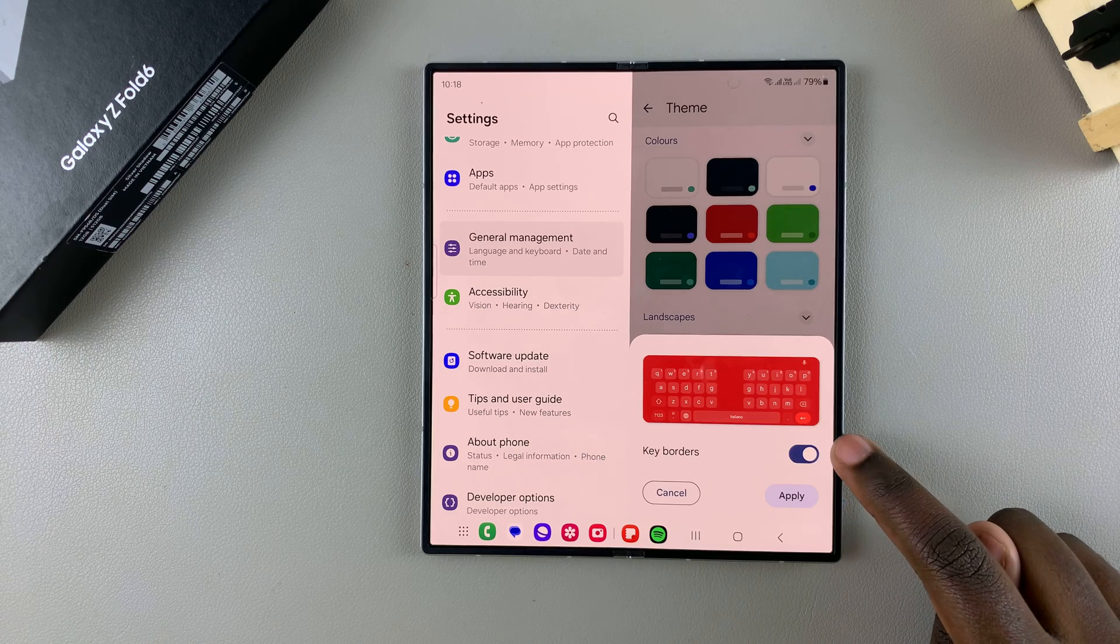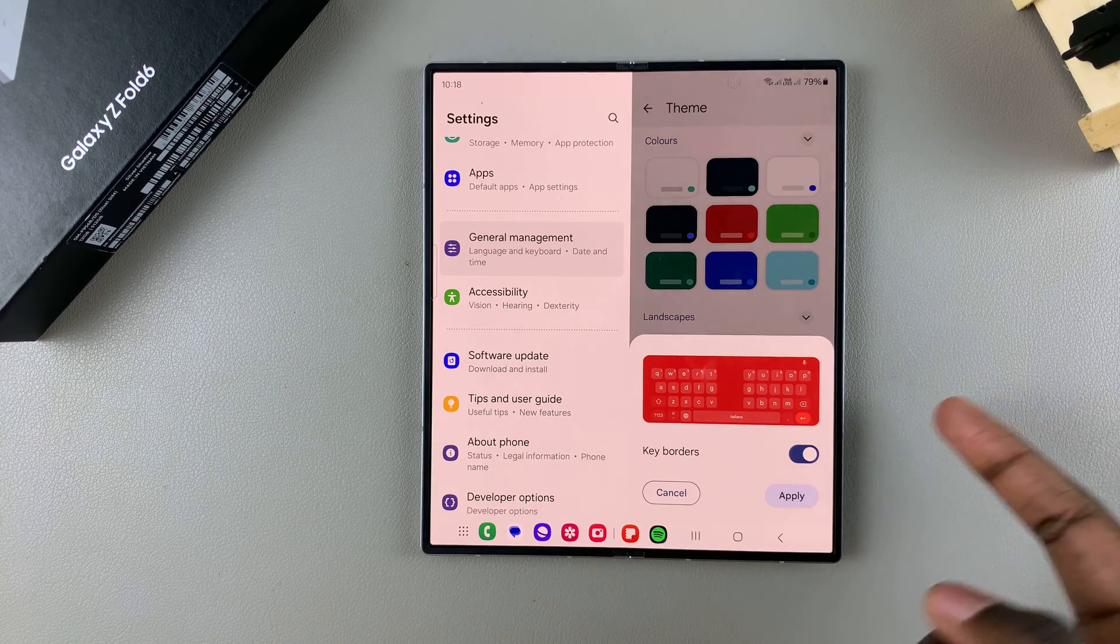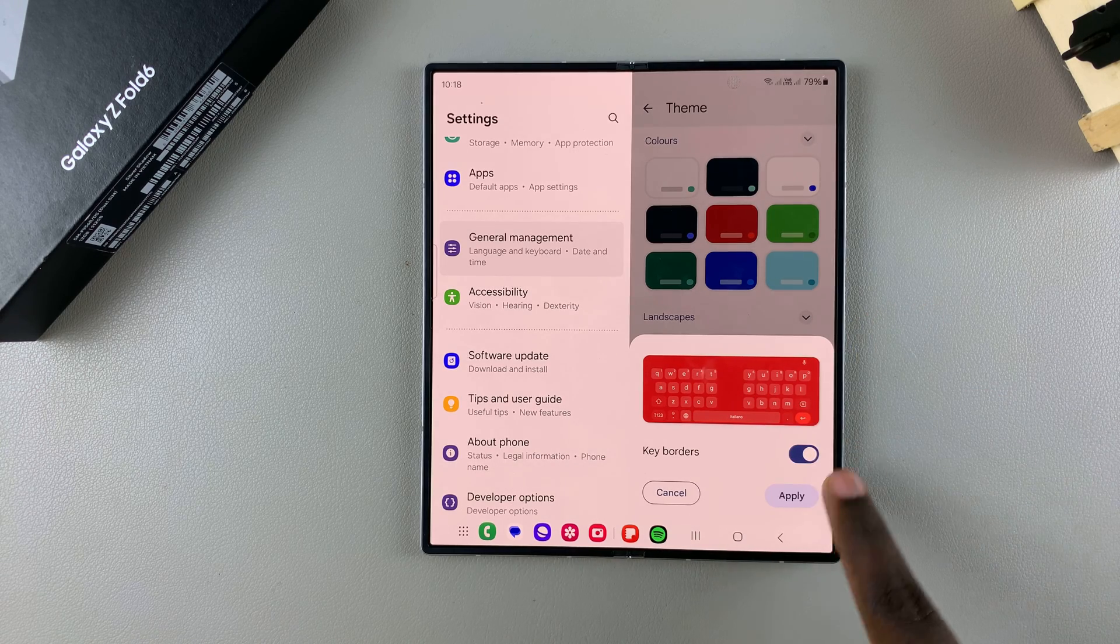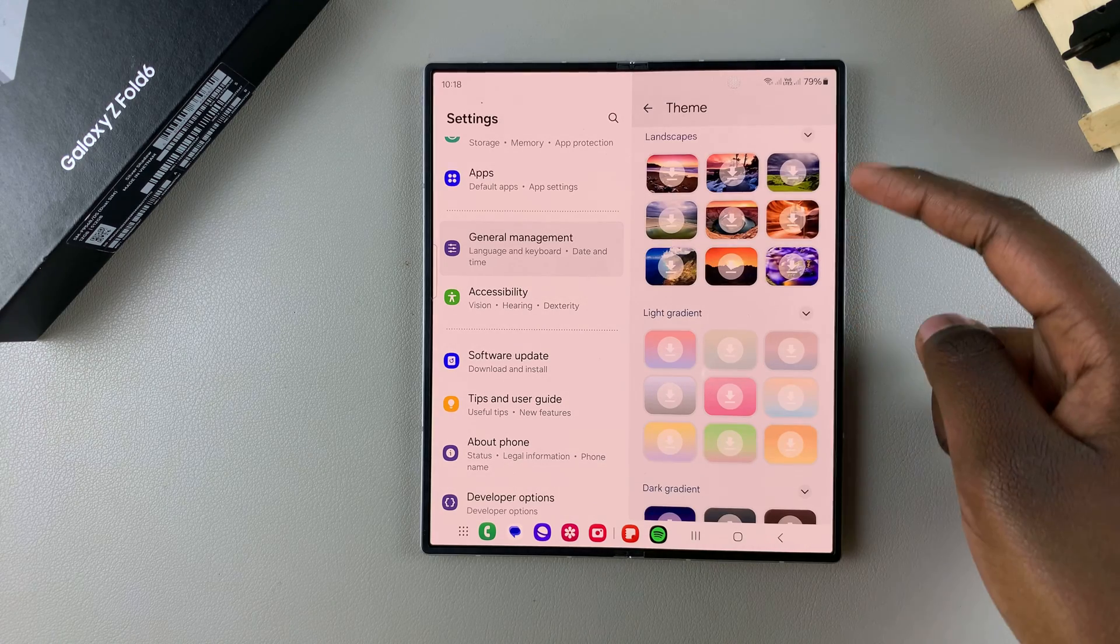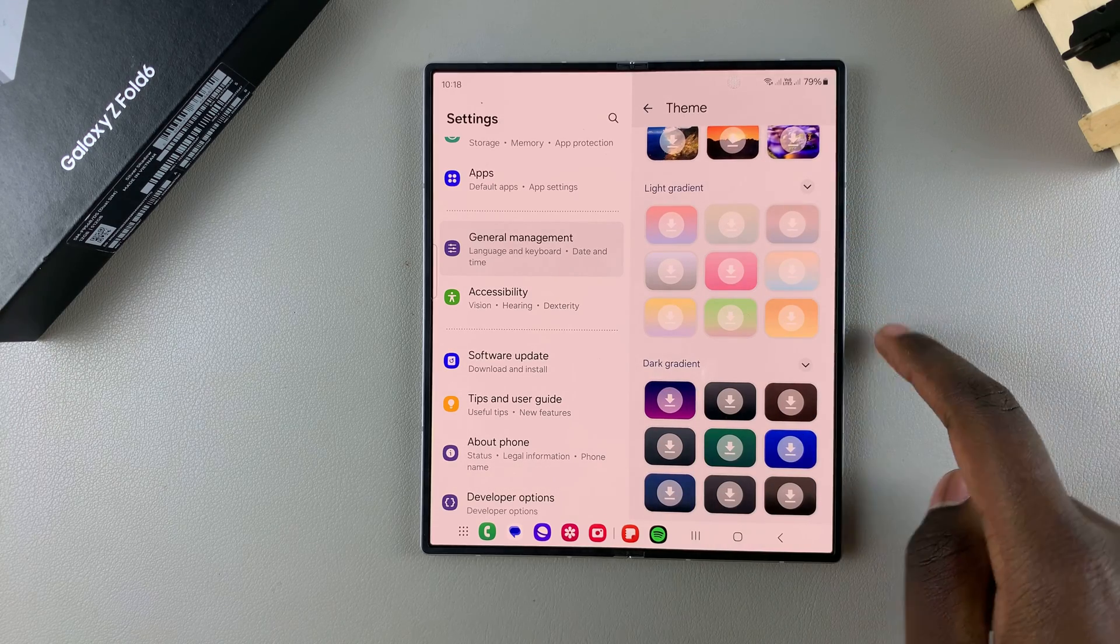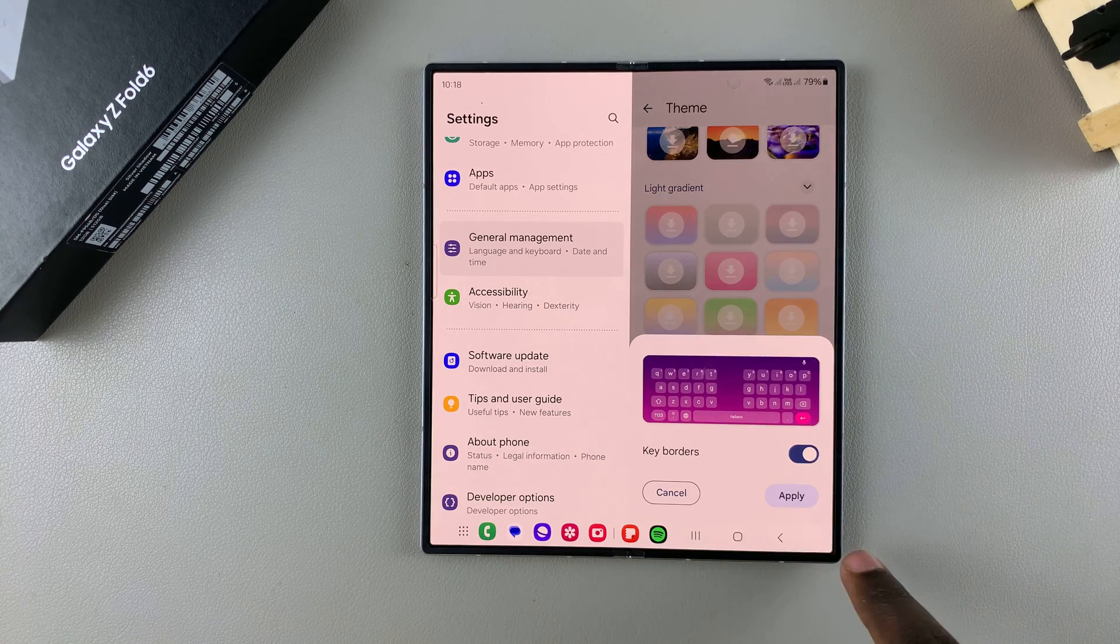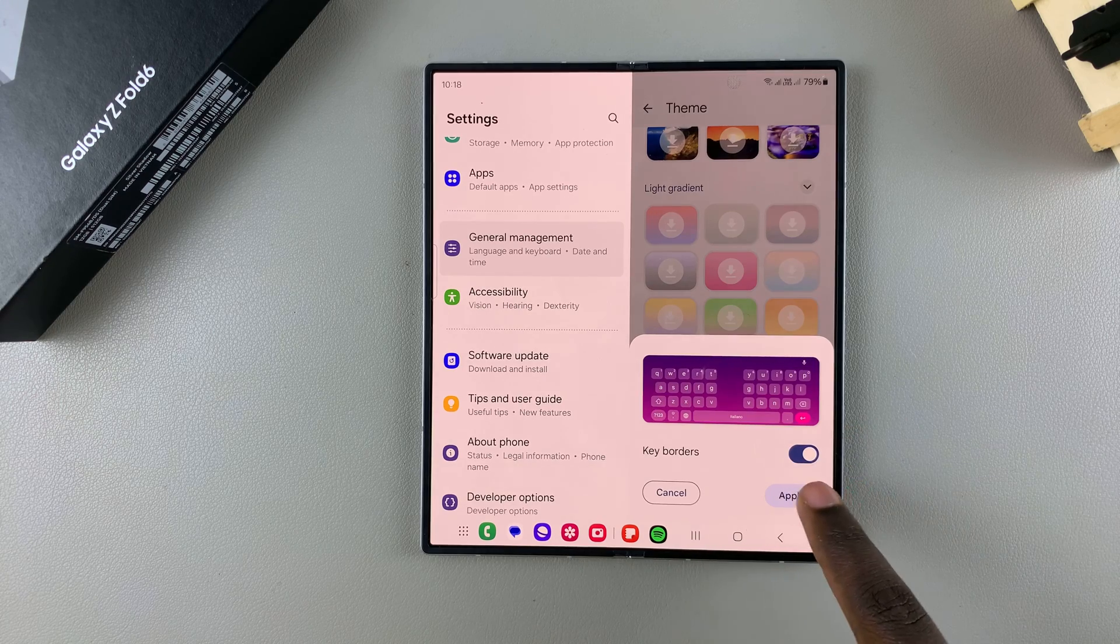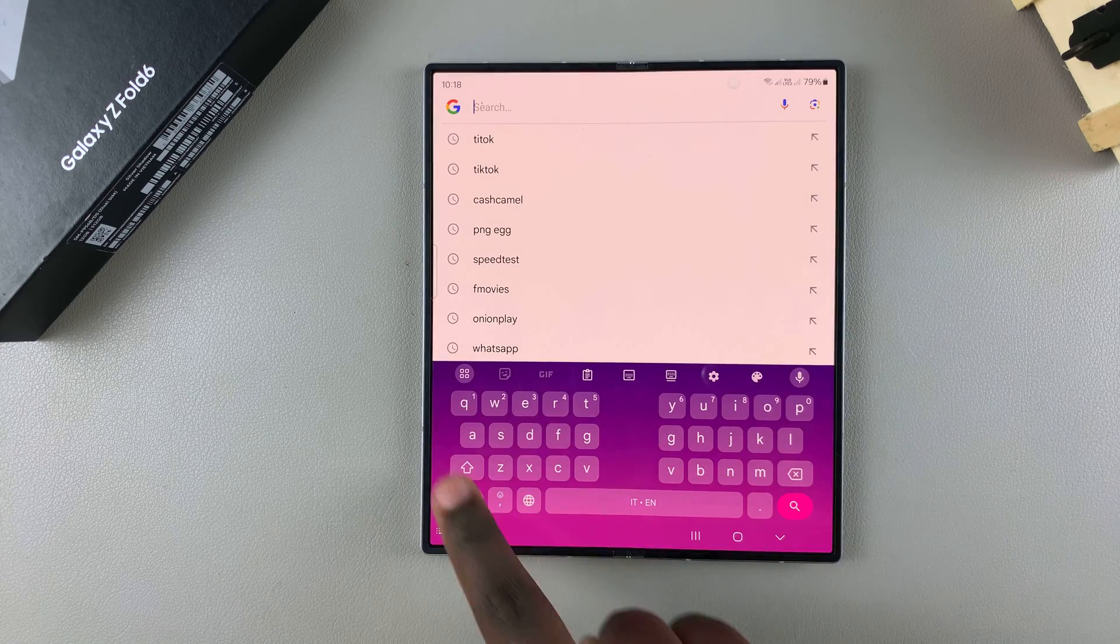Say, for example, you choose a solid color. You would just tap on it, then you get a small preview that allows you to decide if you want keyboard borders or not. If you don't prefer that theme, tap Cancel, but if you want to use it, tap Apply. This is the same for any other option—landscape, gradient, light, or dark. When you open your keyboard, you should notice your new keyboard theme.